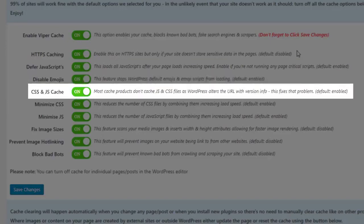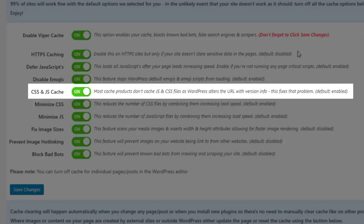CSS and JavaScript cache: Most cache products don't cache JavaScript and CSS files, as WordPress alters the URL with version information. This option fixes that problem.